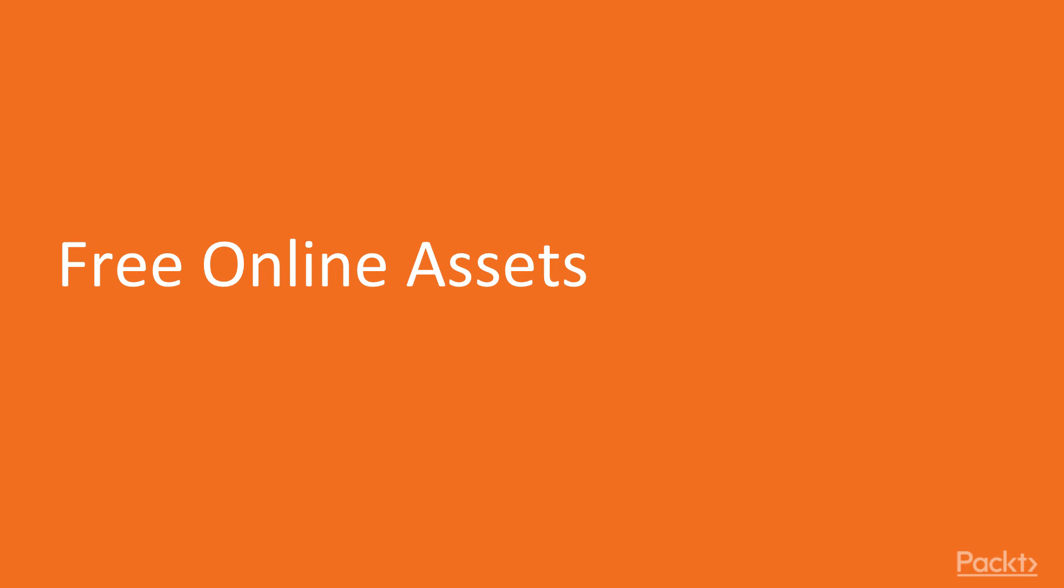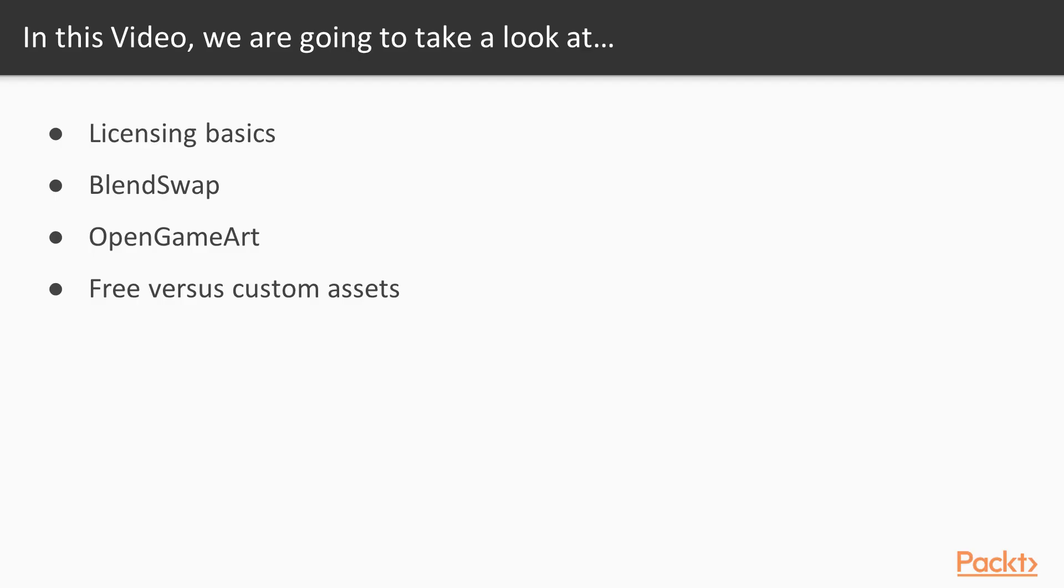In this video, we will be going over free online assets and when it's suitable to use them. Throughout this video, we will go over the basics of licensing, the website Blend Swap and Open Game Art, and then finally the differences between creating your own custom assets and using the free ones online.